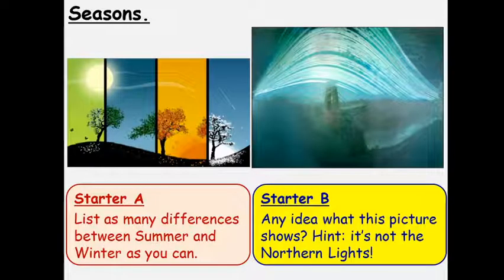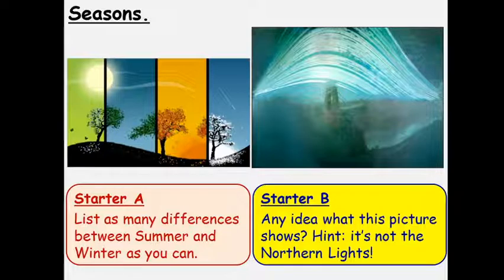Hello and welcome to the lesson on seasons, this is Mrs Jones. To start with, I want you to think about the differences between summer and winter and maybe make a list of as many as you can think of.